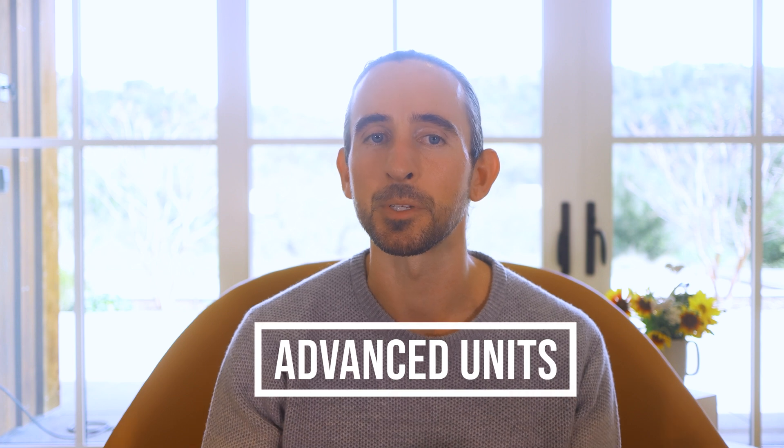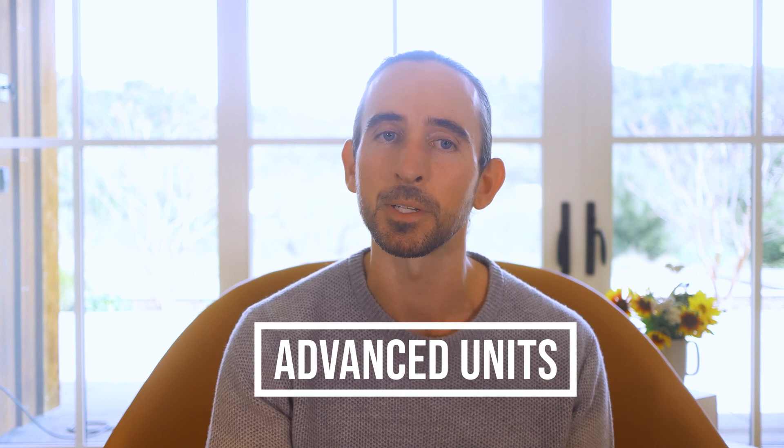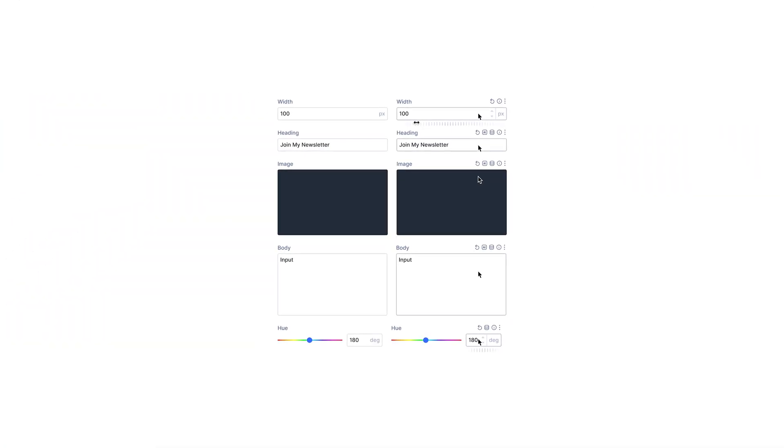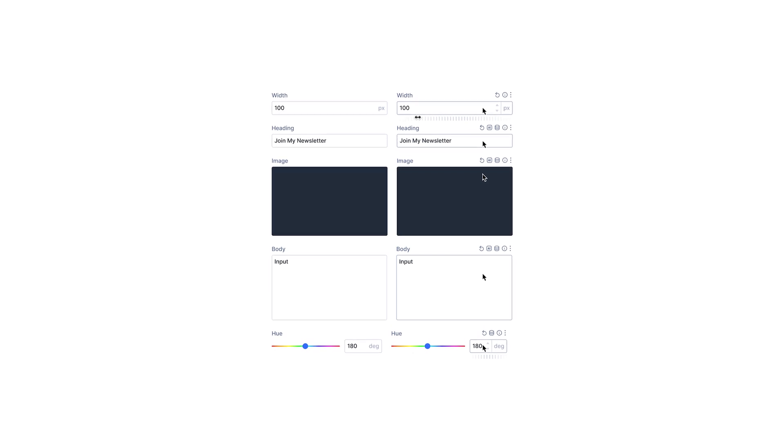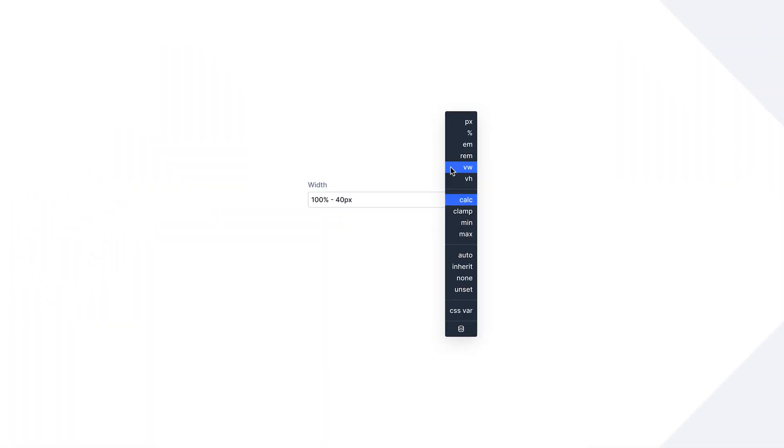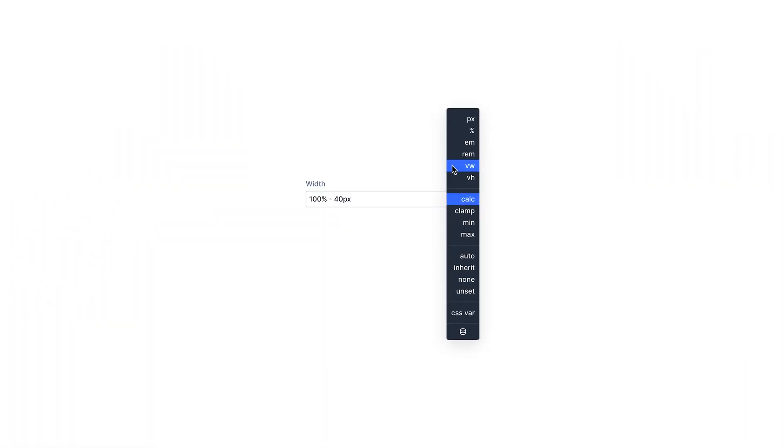Advanced units will introduce support for various CSS units, value functions, and variables to Divi 5. Divi's existing unit fields and range sliders will be replaced with a new multifunctional component. This new unit field will support a wide range of CSS units, with some of the most commonly used units available for quick selection.